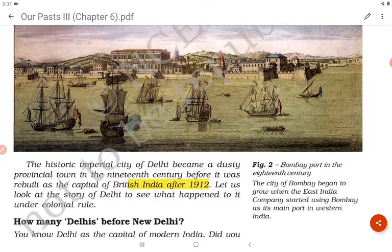The city of Bombay began to grow when the East India Company started using Bombay as its main port in Western India. The historic imperial city of Delhi became a dusty provincial town in the 19th century before it was rebuilt as the capital of British India after 1912. Let us look at the story of Delhi to see what happened to it under colonial rule.